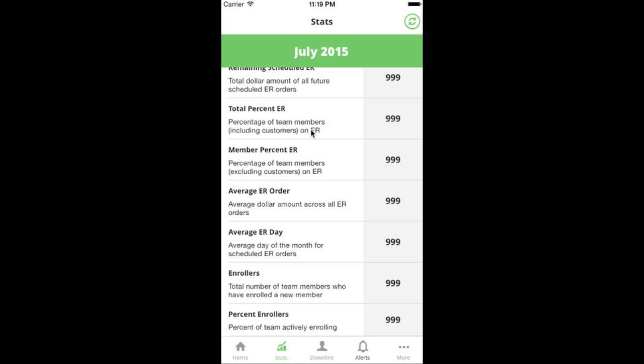Total percent ER includes customers and takes your total team size, looks at how many people are on ER, and determines what percentage of your organization uses the essential rewards program. Many leaders say 30% is a great number for ER, but if you're already at 30% that doesn't mean you stop. If you're at 35%, that's awesome, but set a goal to get to 38% and monitor this metric. Do things in your business to actively move this number forward.